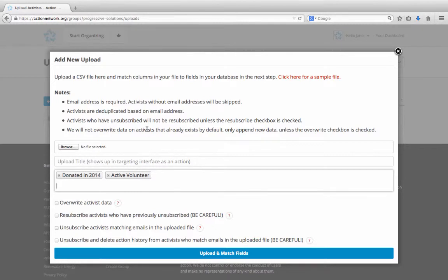And now, when you do your upload, all of these tags will be attached to every person on that list.